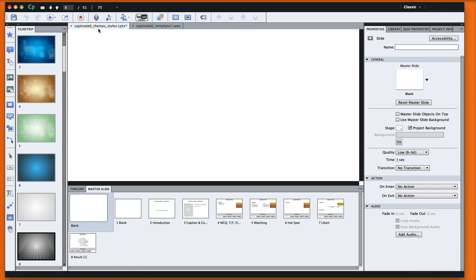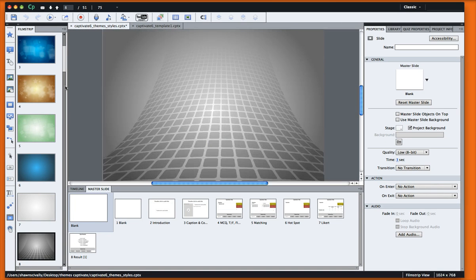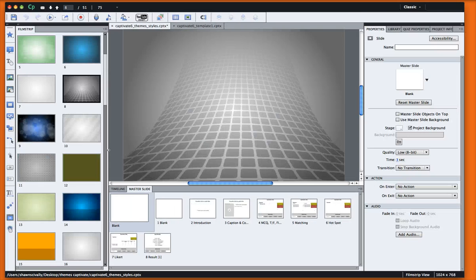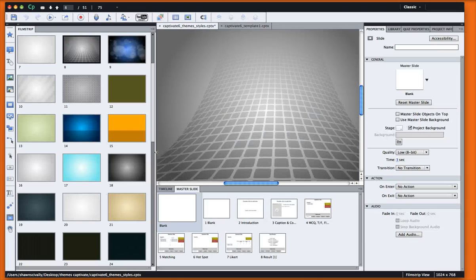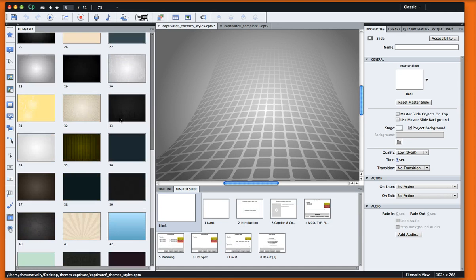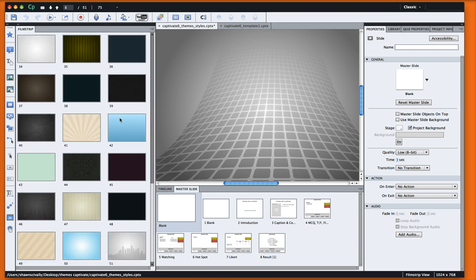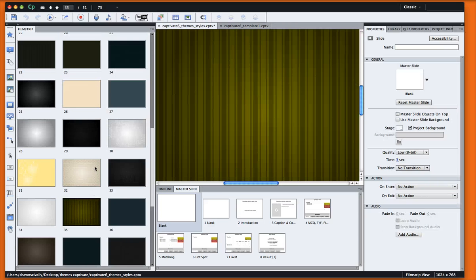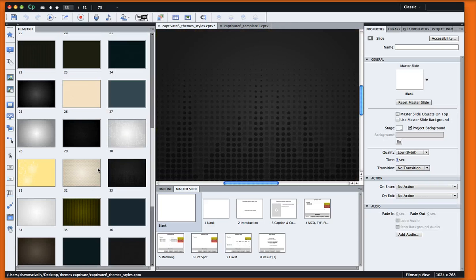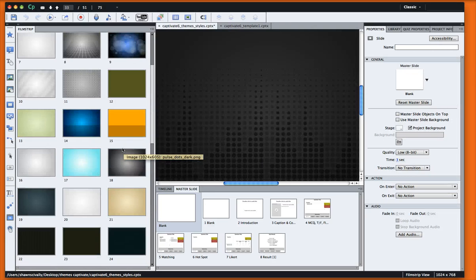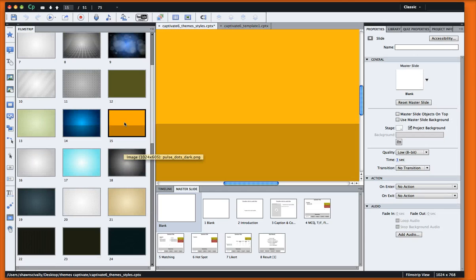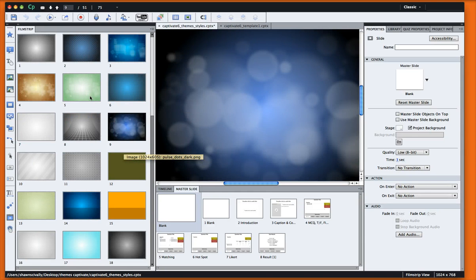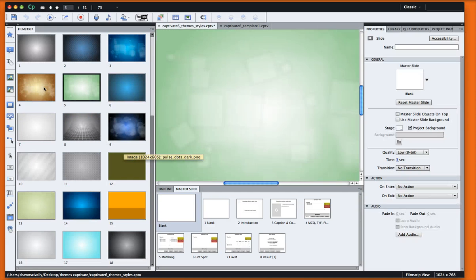I've got our themes file opened up right here. I'm just going to expand this out so you can see these thumbnails a little bit easier. We have just over 50 different themes or styles that we've included. And what they are is just different textures and different color combinations that we think look kind of fun and kind of cool.